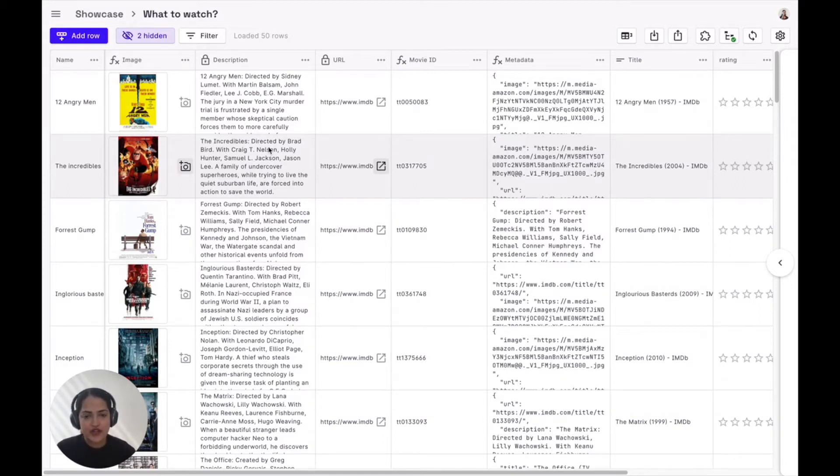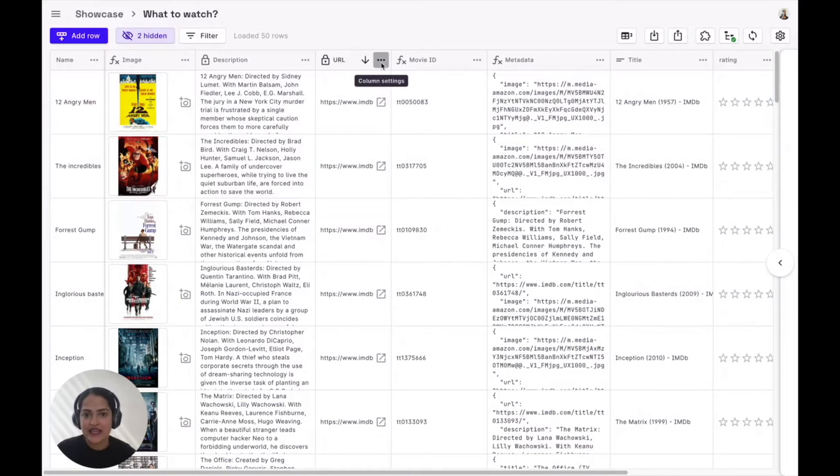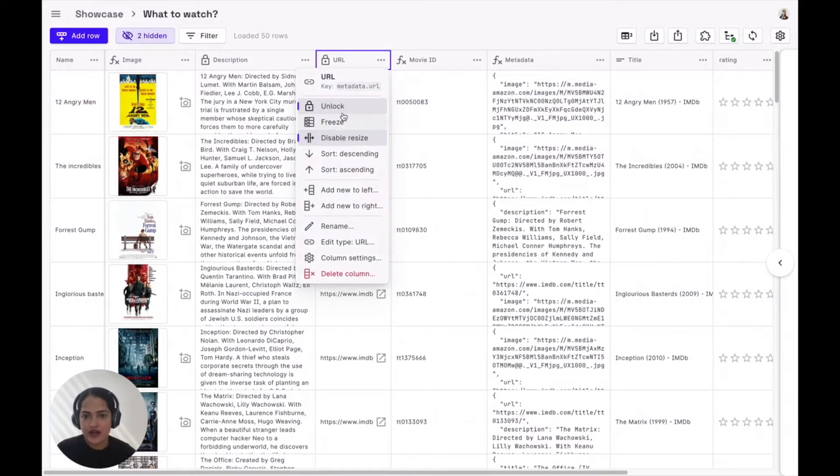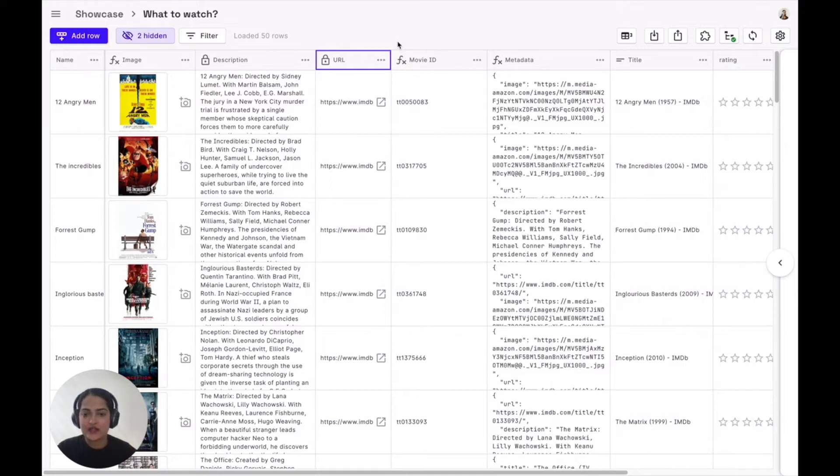So for example, if your marketing team can only edit these two columns, you can lock up the ones that they shouldn't edit by simply clicking lock columns here. You can also use custom Firestore rules to define your user groups and control further access.